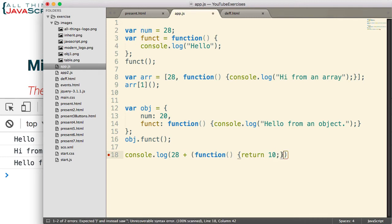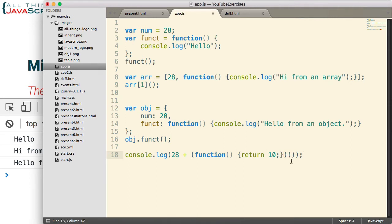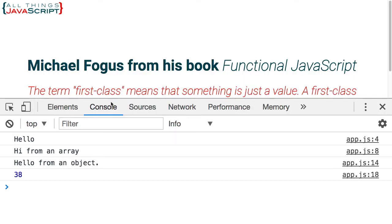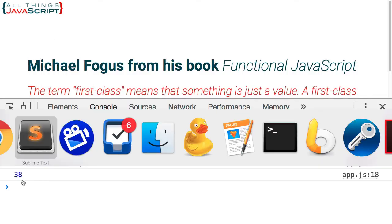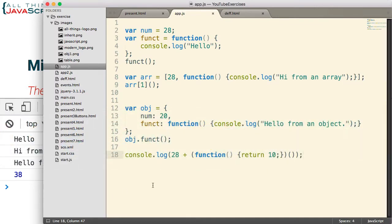Now, to cause it to invoke immediately, we surround it in parentheses, and then we put two parentheses to invoke it. Alright, let's see what we get with this. And there we get 38. So, we put a function in the same place we would put a number for an expression.